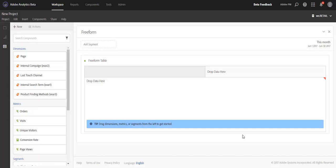Hi, this is Jen Lasser with Adobe Analytics Product Management. In this video, I'm going to talk to you about a performance enhancement coming to Analysis Workspace in our upcoming release on June 8th.